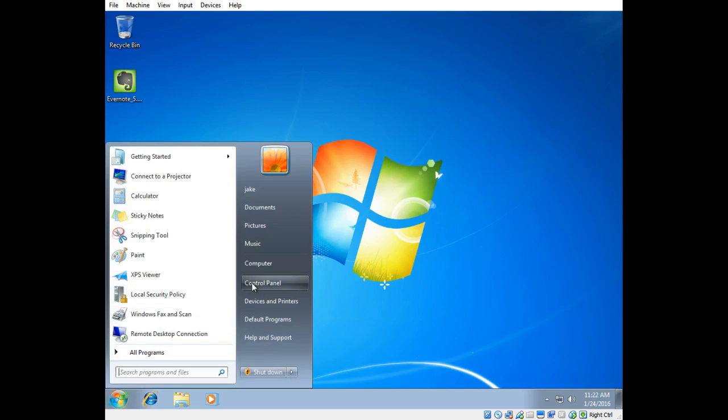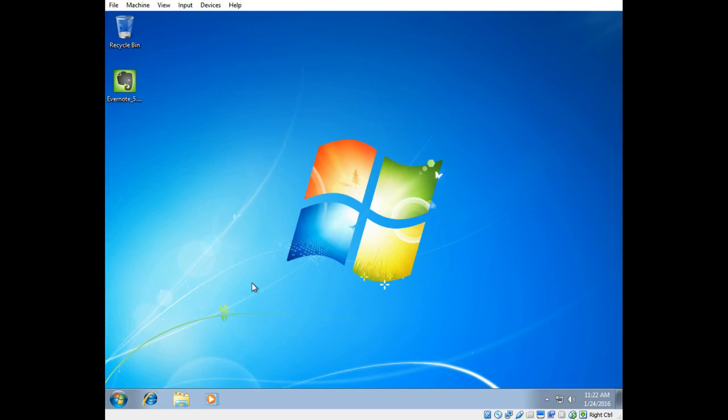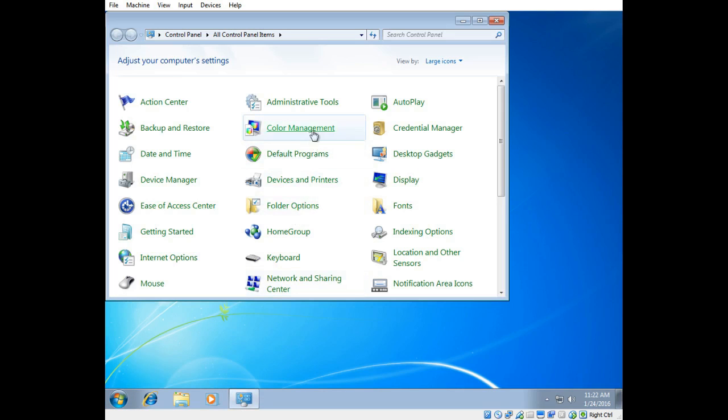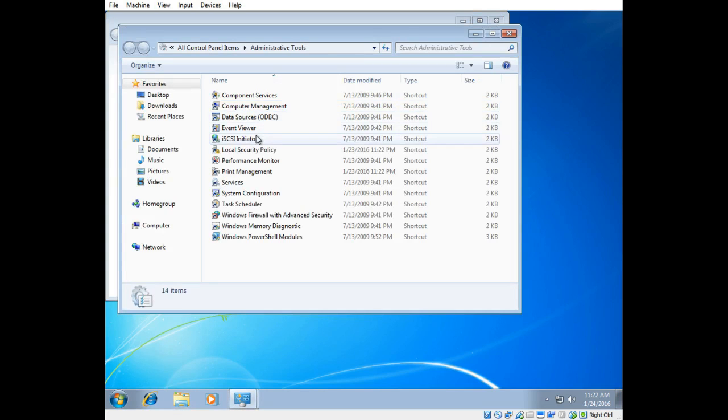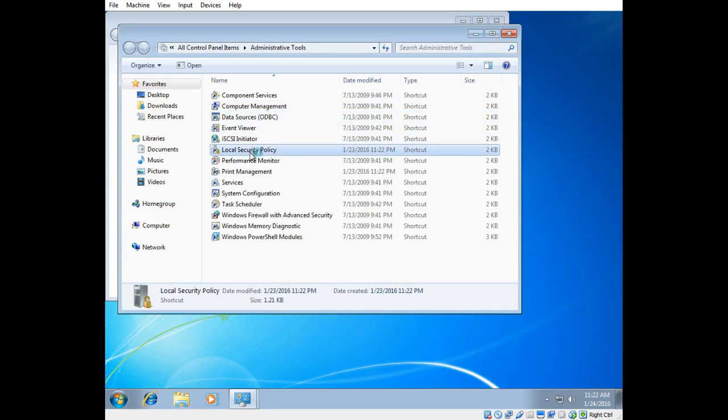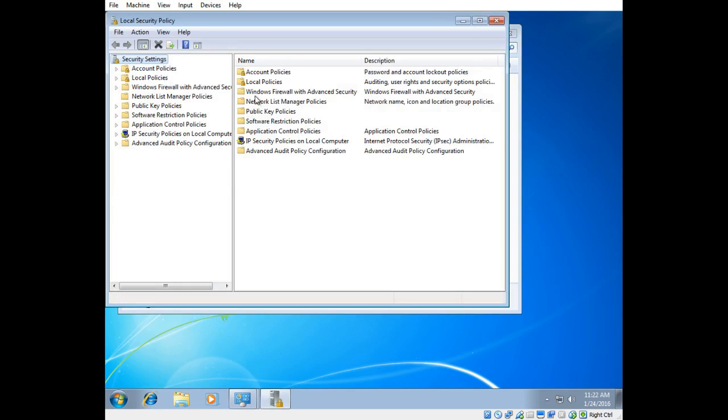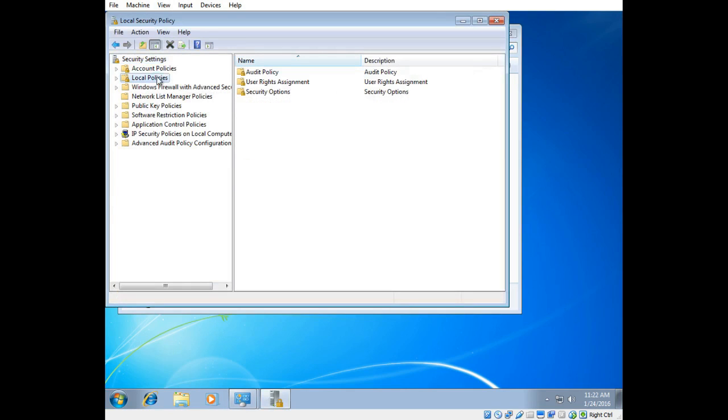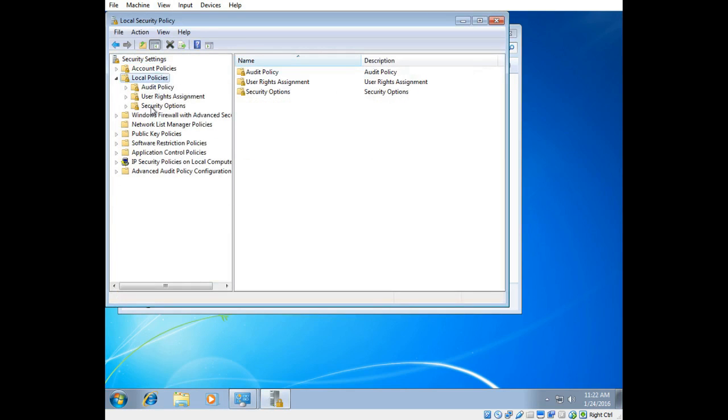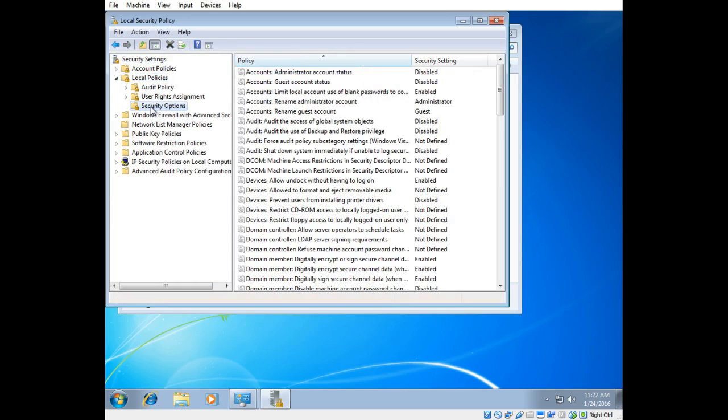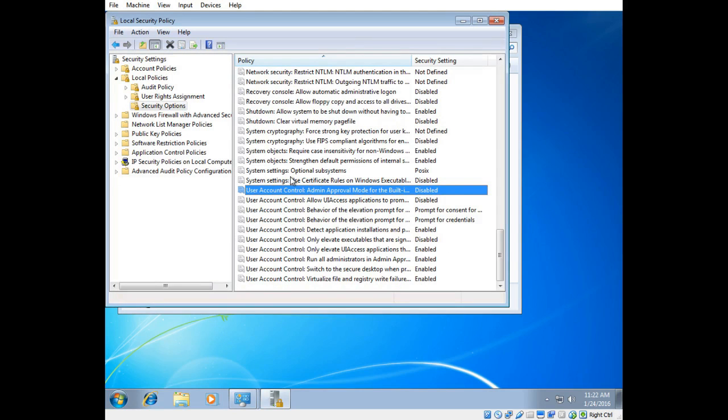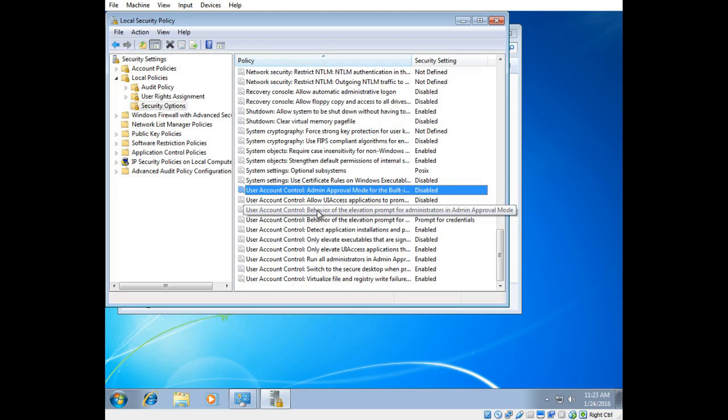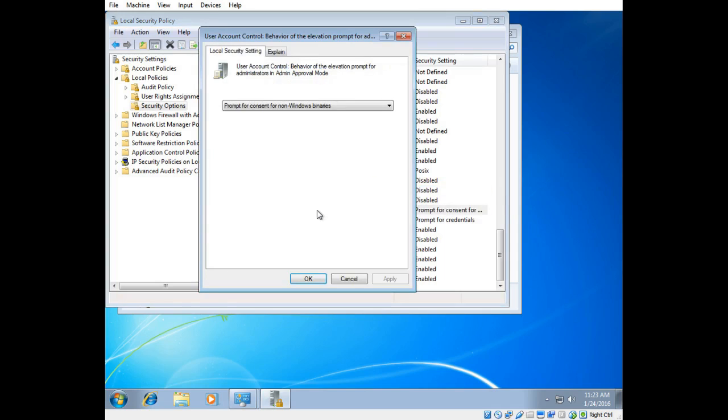So I'm going to go to my control panel and I'm going to go to administrative tools and I'm going to go down to local security policy and I want to go to local policies here and then I'll see security options and I'm going to go down to where I'll find user account control behavior of the elevation prompt for administrators in admin approval mode. So I'm going to go ahead and open that up.